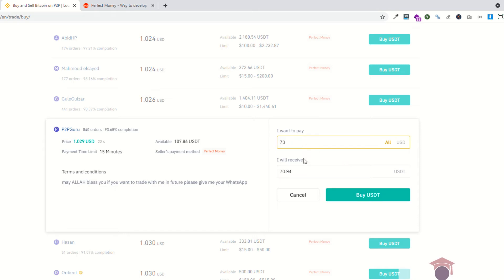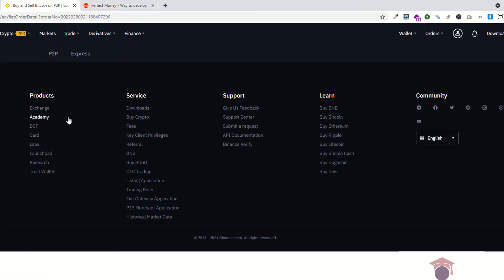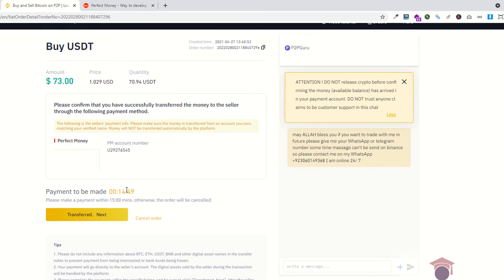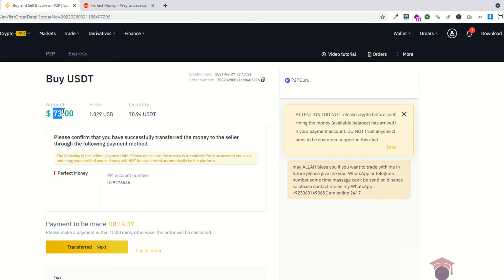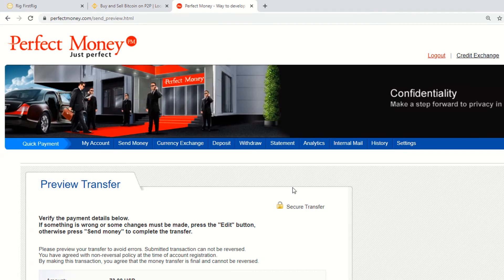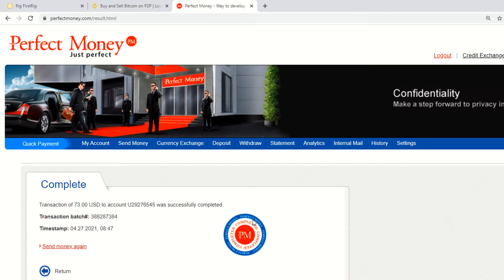I am going to buy 73 dollars this time. I am saying buy. The order has been generated — you have to pay within 15 minutes. Once you pay, just click on the transfer button. You can also communicate with the seller using the message button. Now I am going to send the 73 dollars — just click on payment preview. This is the payment preview and I am sending the money.